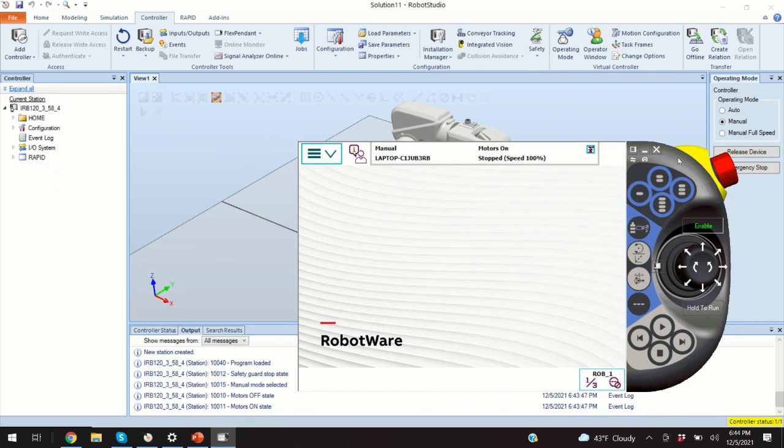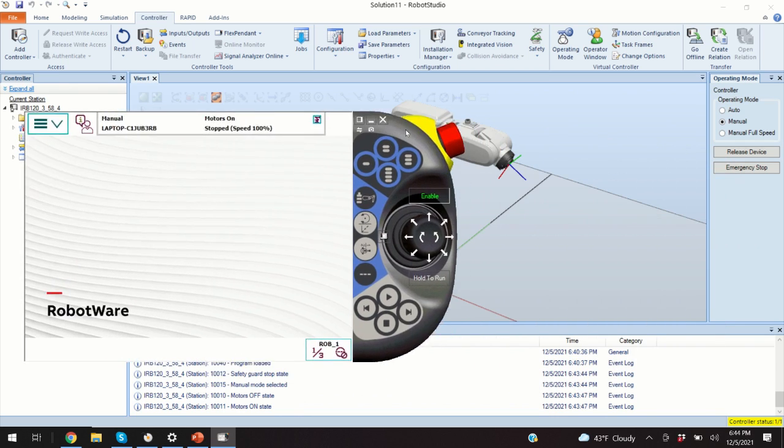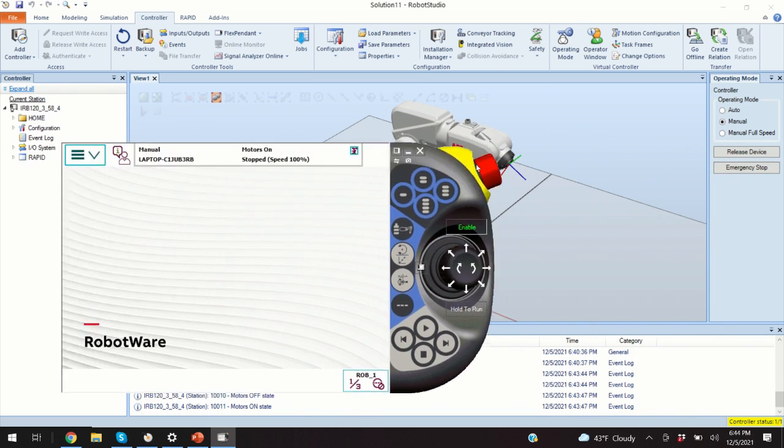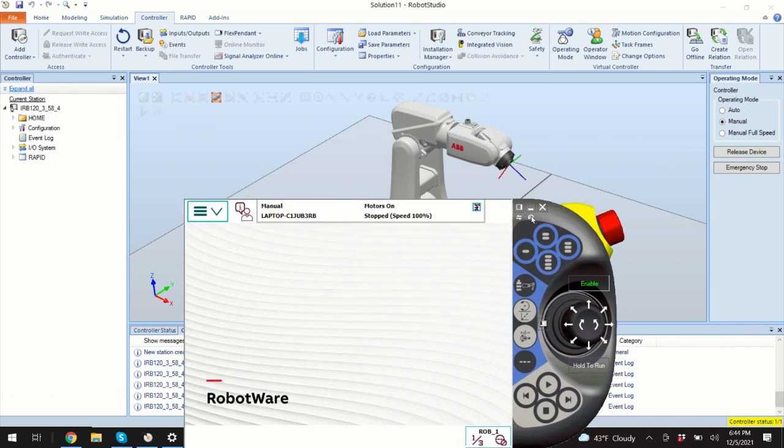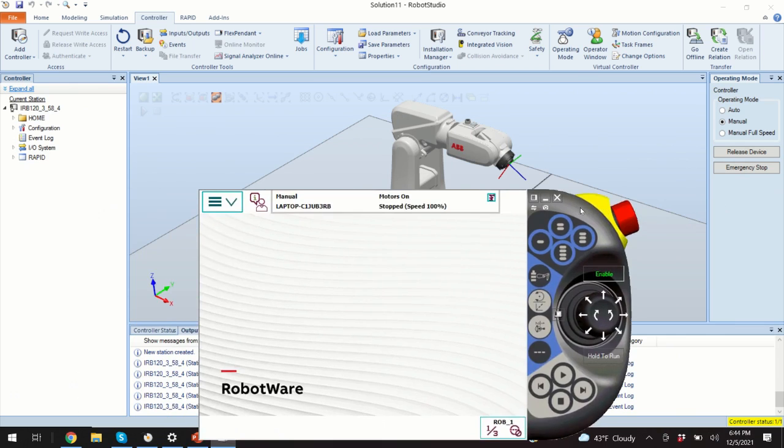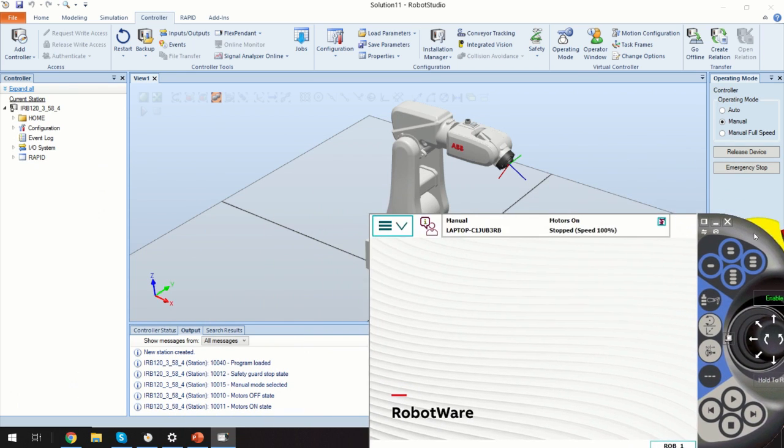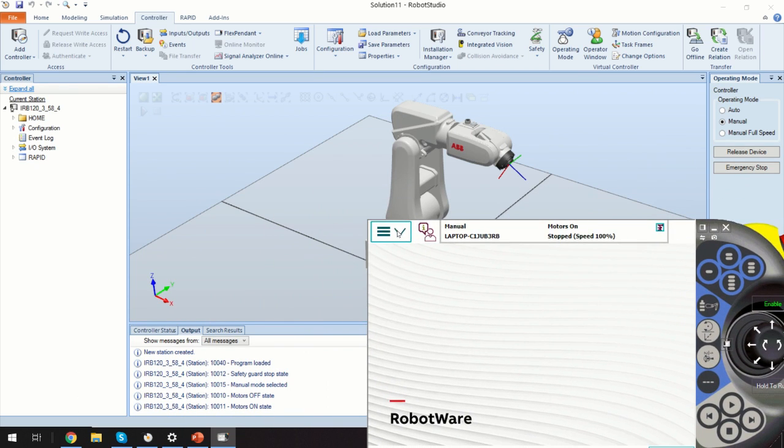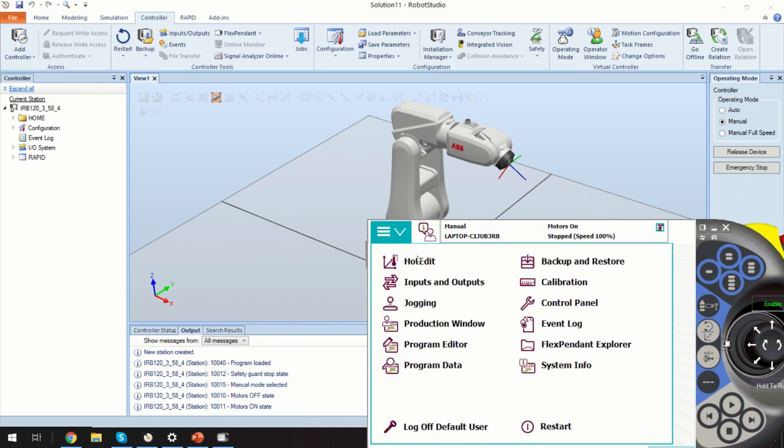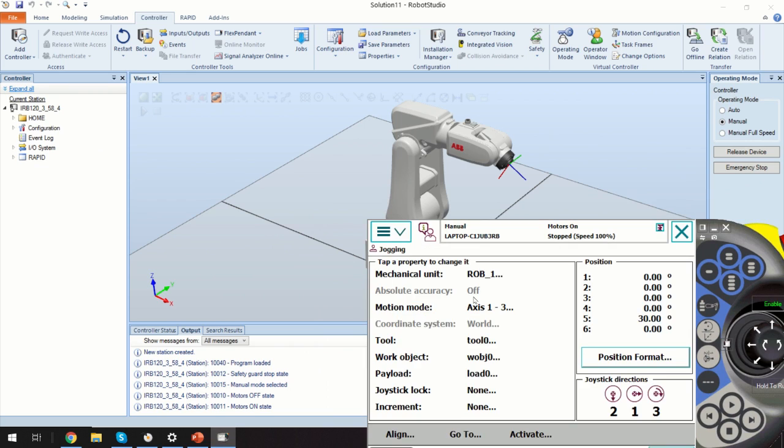For example, if we want to move the robot or to jog the robot to another position, we need to click over here and to activate the menu jogging.